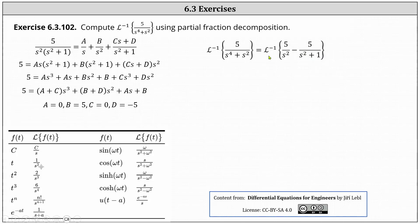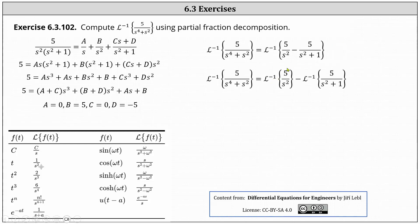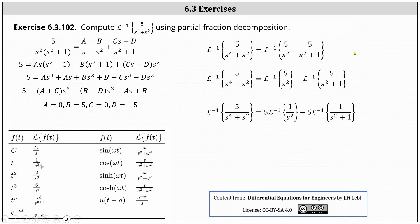For the next step, let's write the right side as a difference of two inverse Laplace transforms. We have the inverse Laplace transform of five divided by s squared minus the inverse Laplace transform of five divided by the quantity s squared plus one. Now let's factor the five from both inverse Laplace transforms, which gives us five times the inverse Laplace transform of one divided by s squared minus five times the inverse Laplace transform of one divided by the quantity s squared plus one.